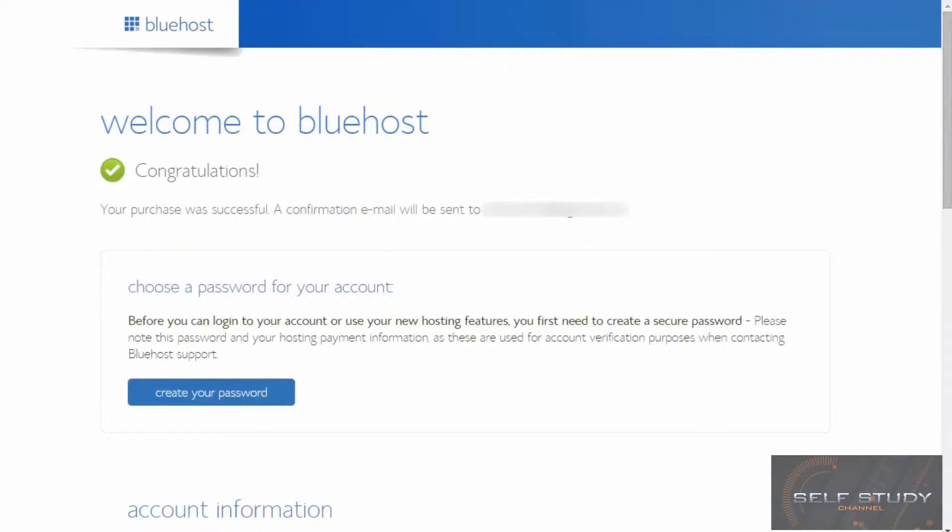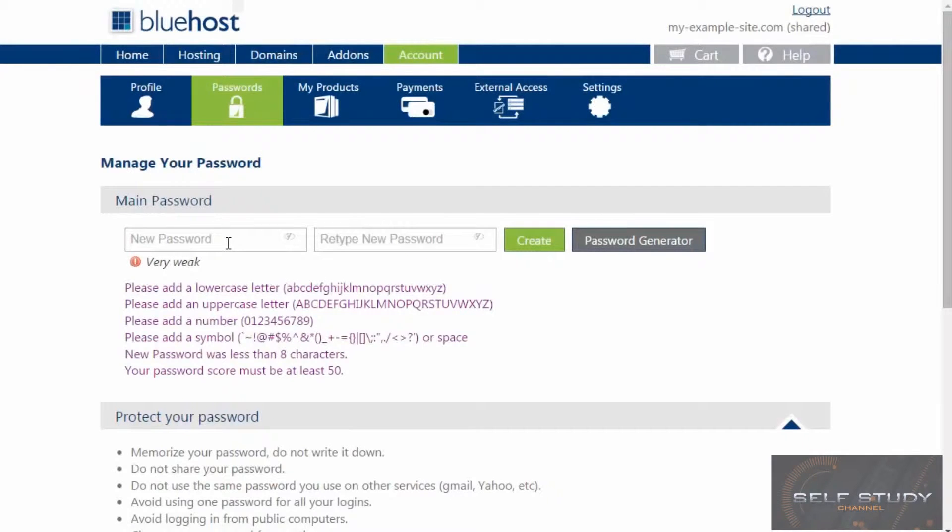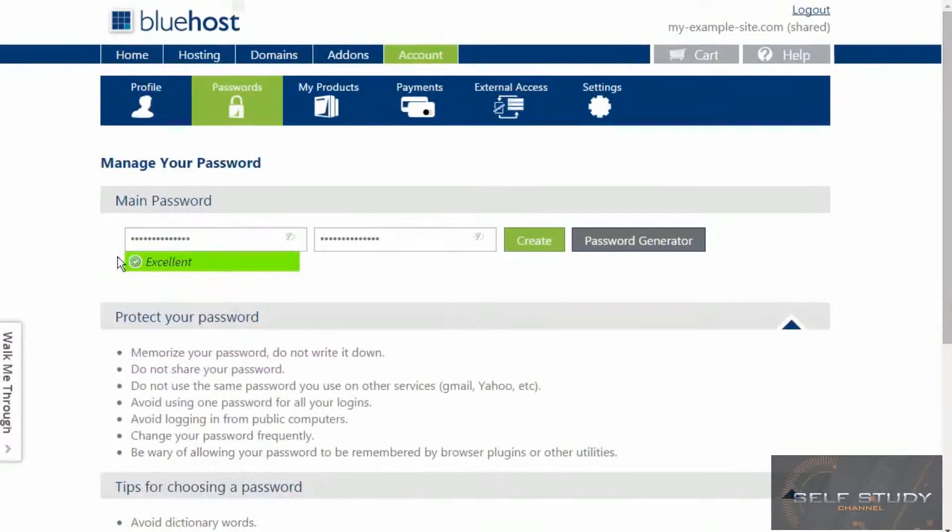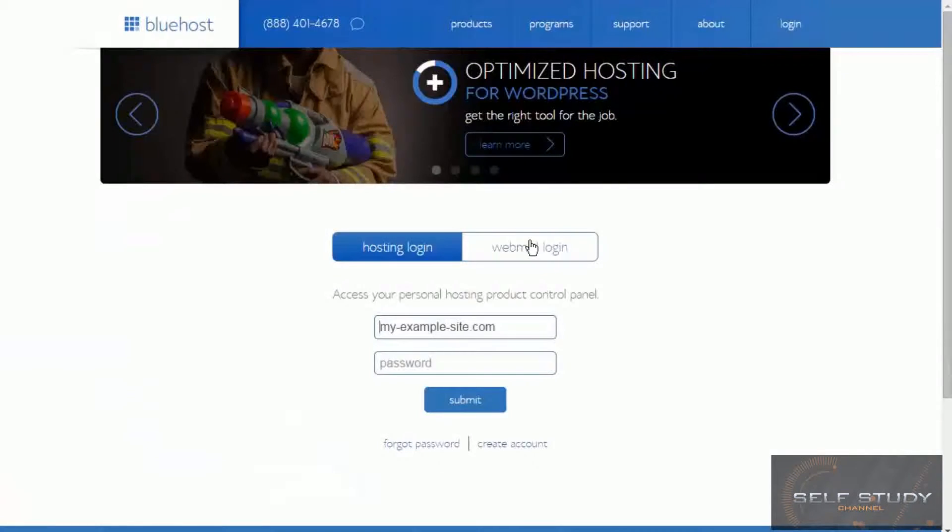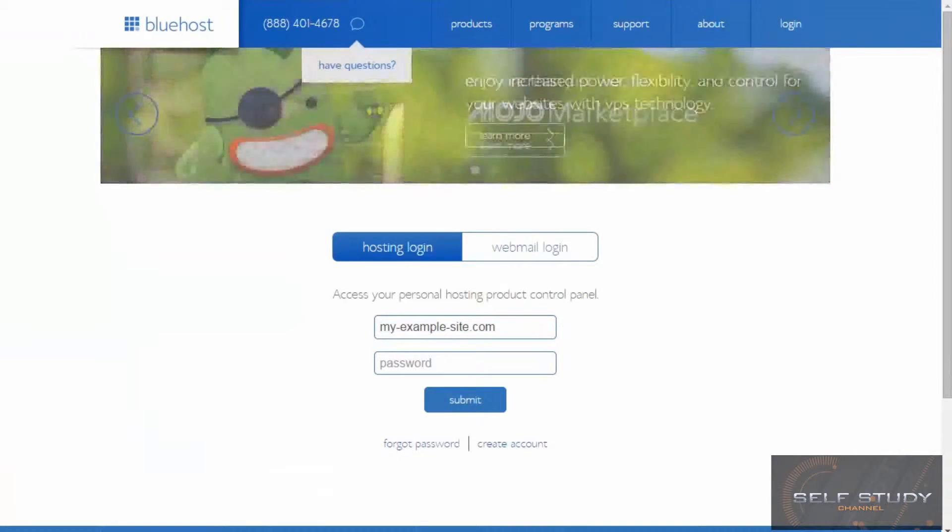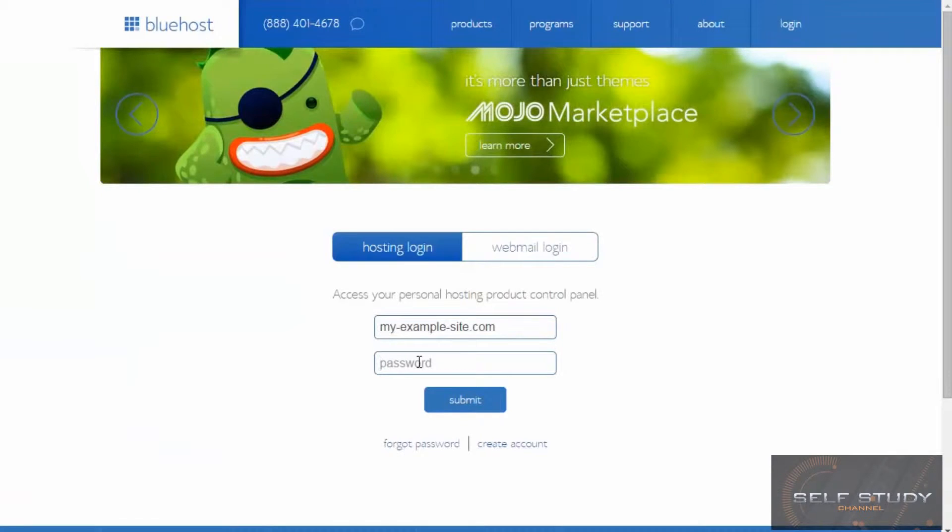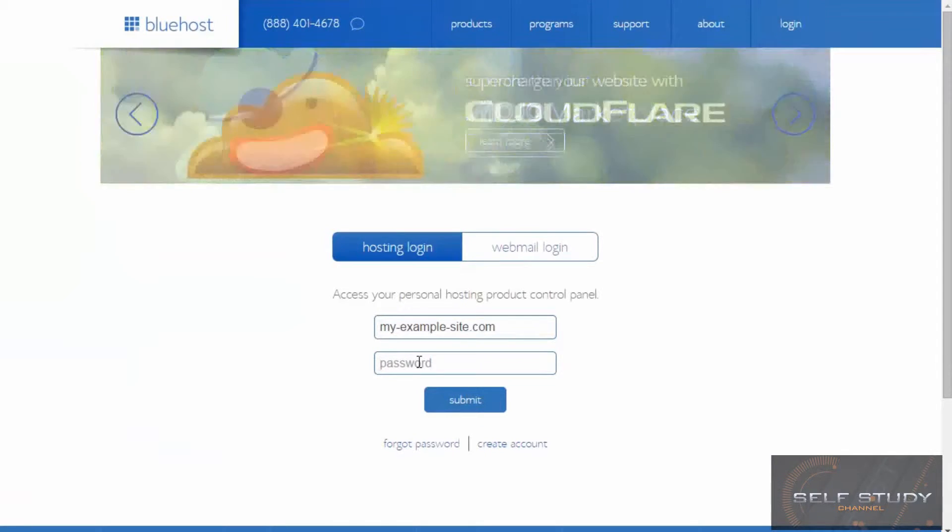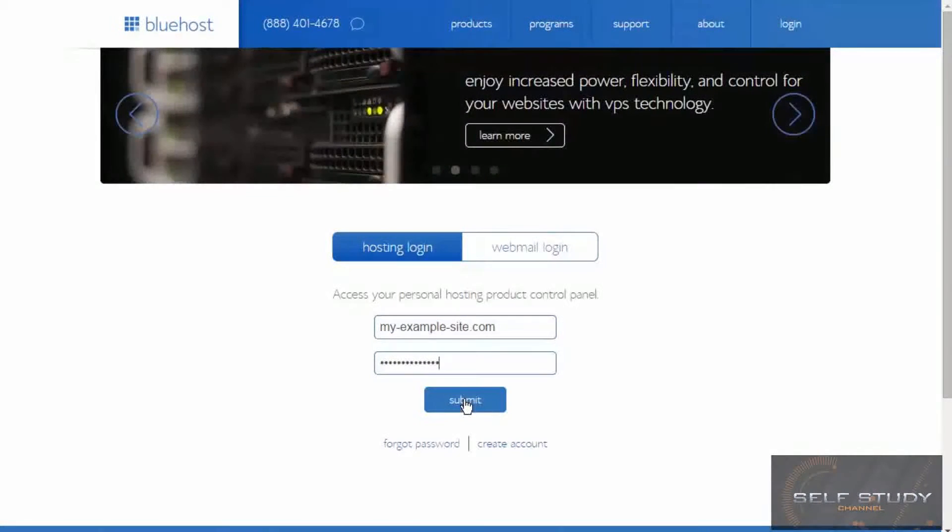So put my credit card details in and was taken to another page of add-ons. I chose not to take any of those and then I got to this page. And click create your password. Type in a password. So the password's been created. So type it in again. Submit.